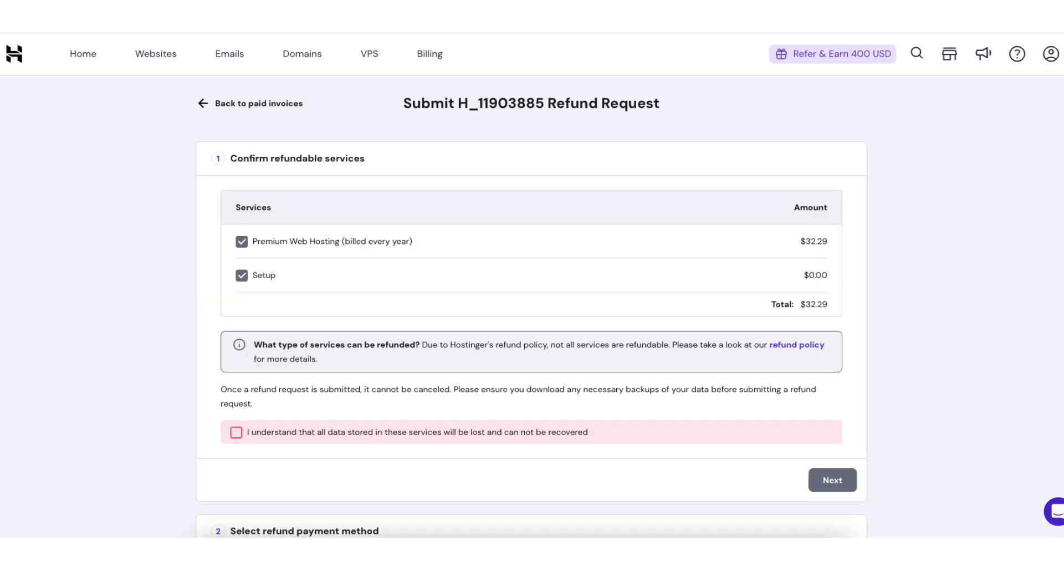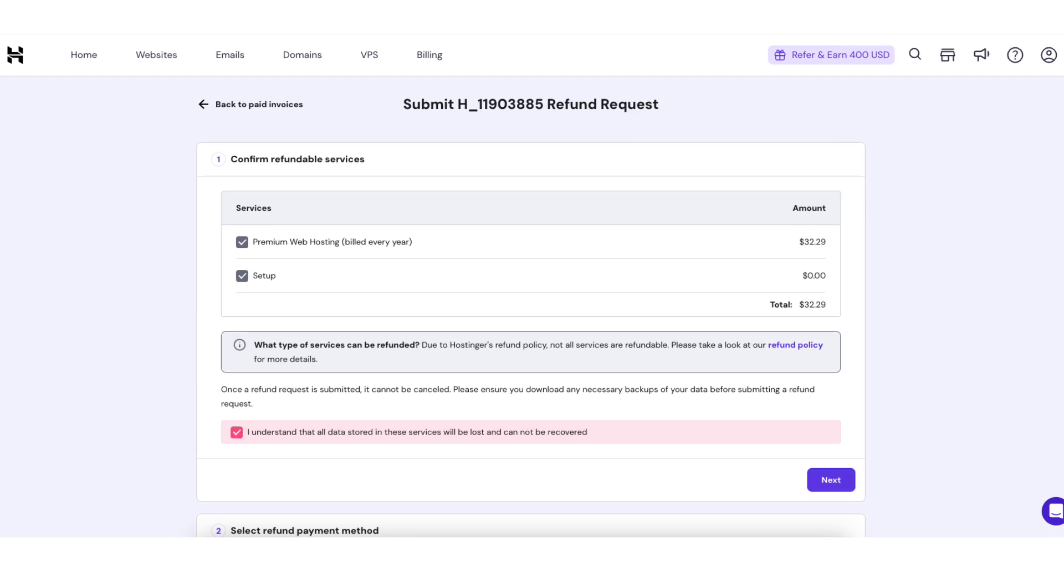You'll now be taken to the submit refund request page. You'll see the services selected for a refund. Click the check mark where it says I understand that all data stored in these services will be lost and cannot be restored. Click the next button.